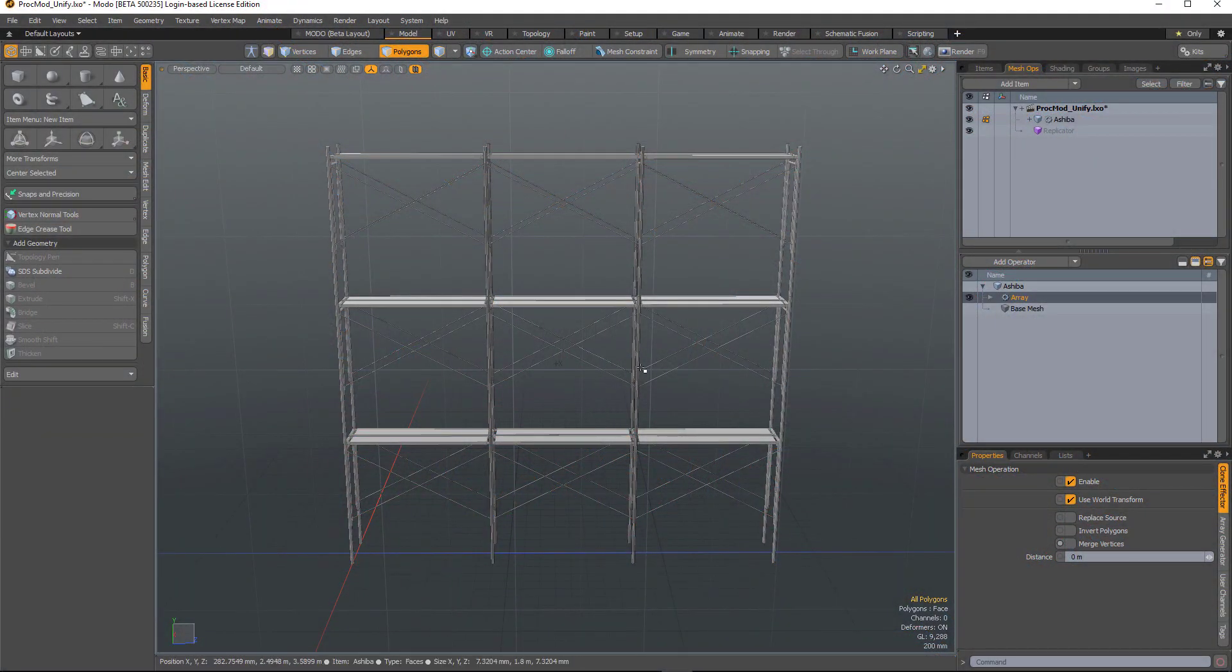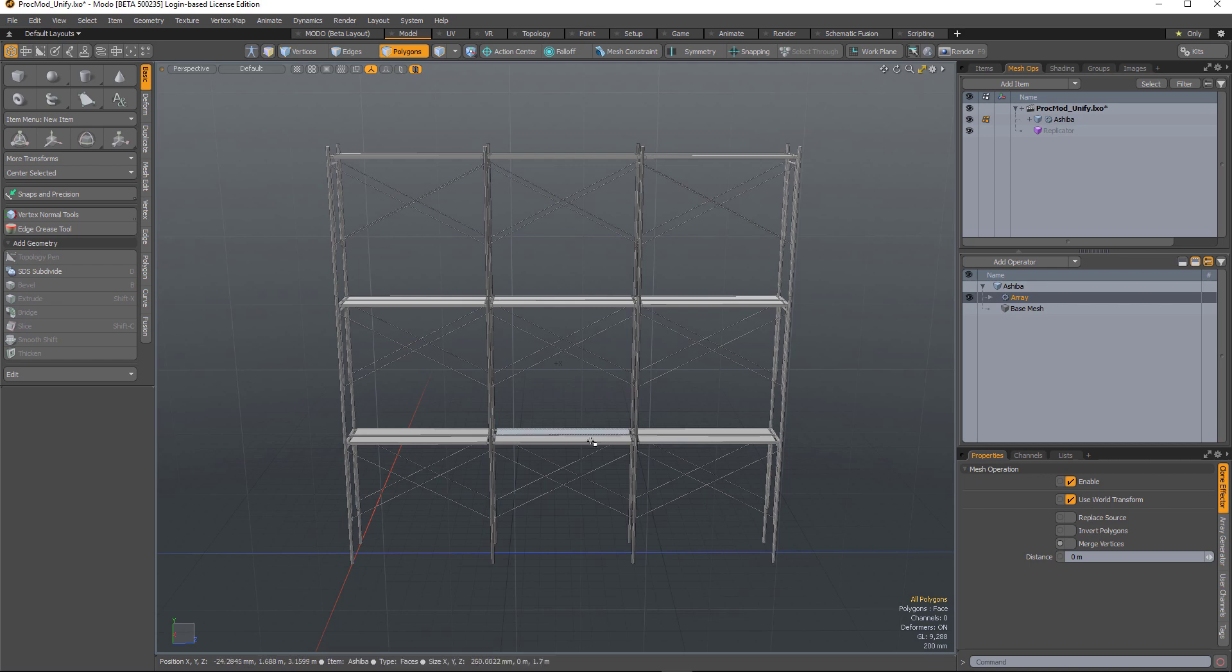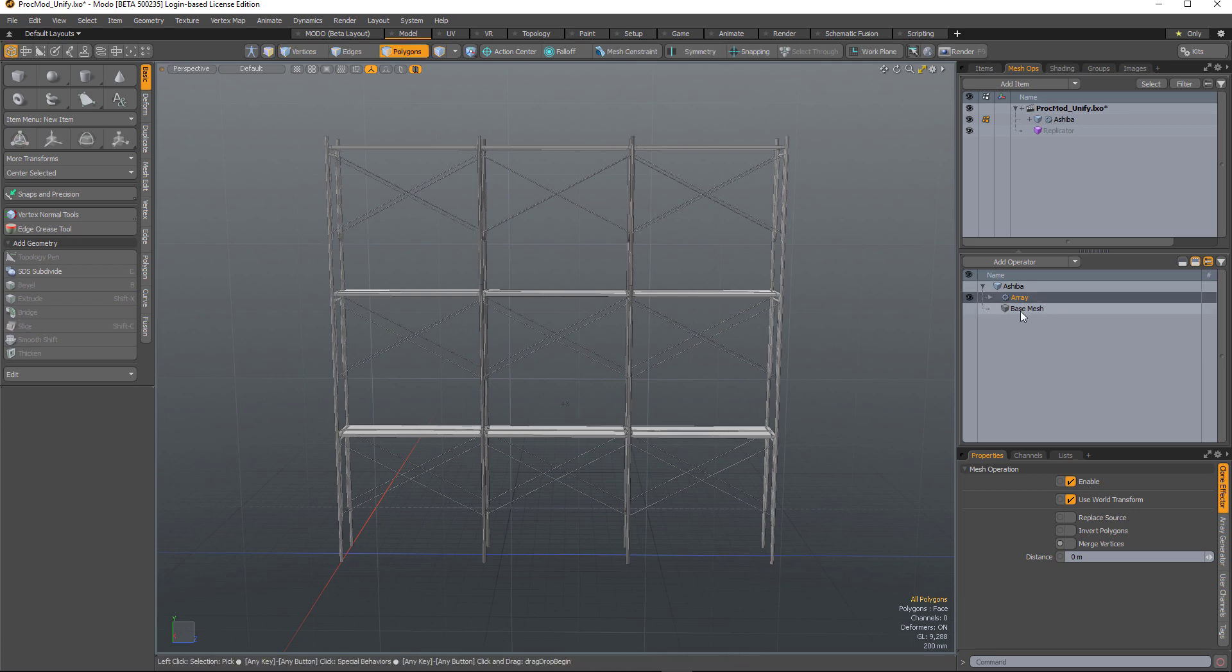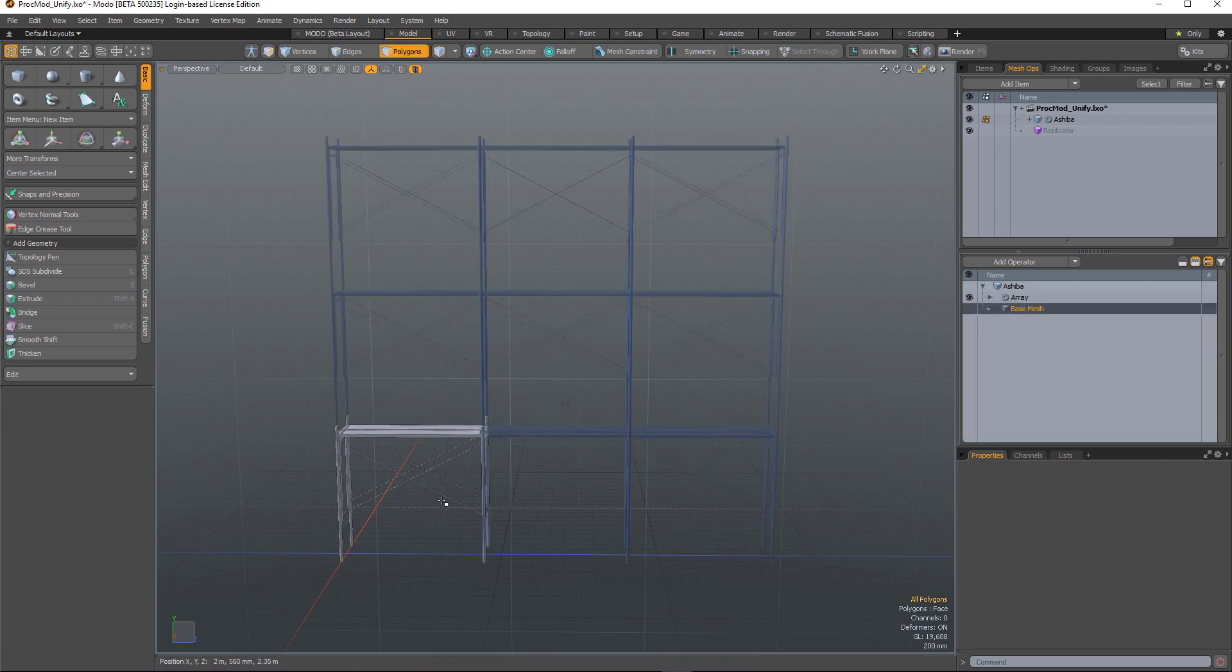The unifying mesh-op is useful in situations when you're arraying or cloning objects and geometry finds itself co-located, which is what we've got here. I have a single piece of geometry which I've arrayed to create the shelving.